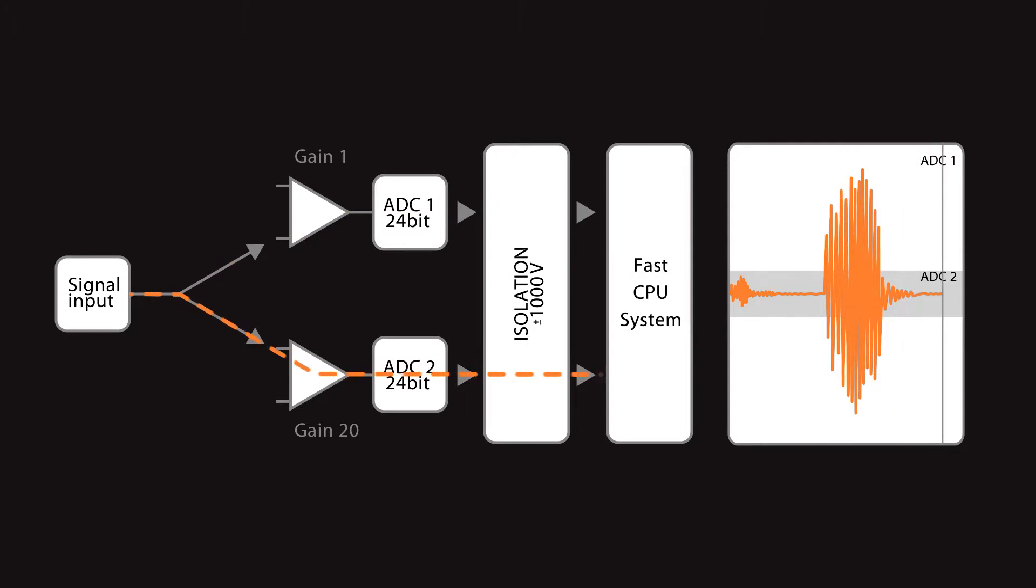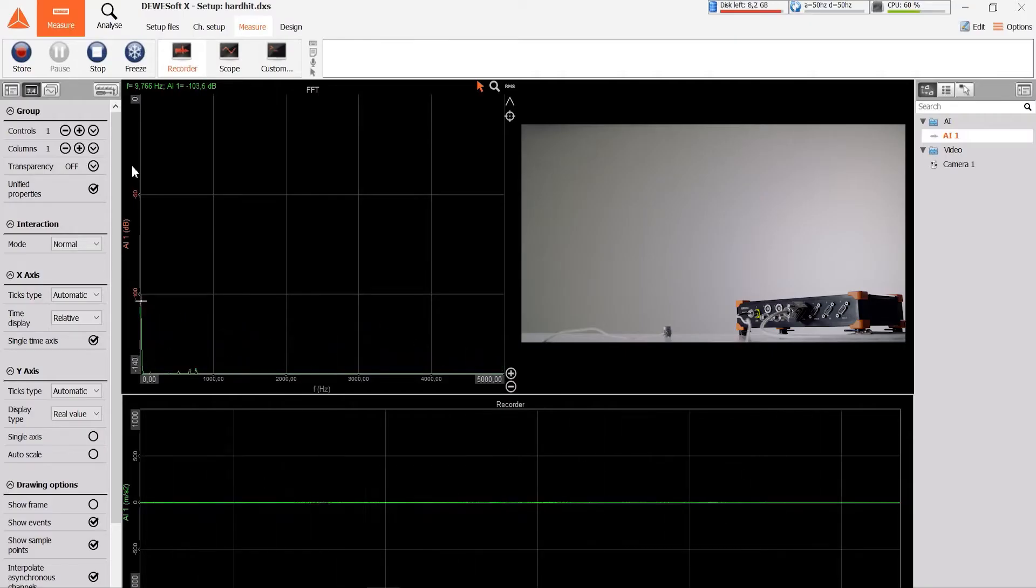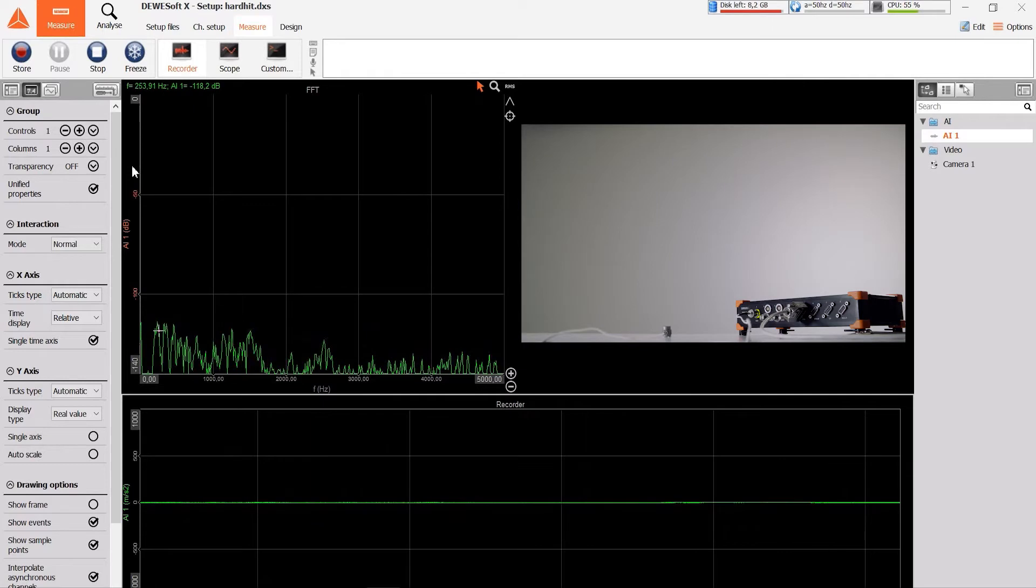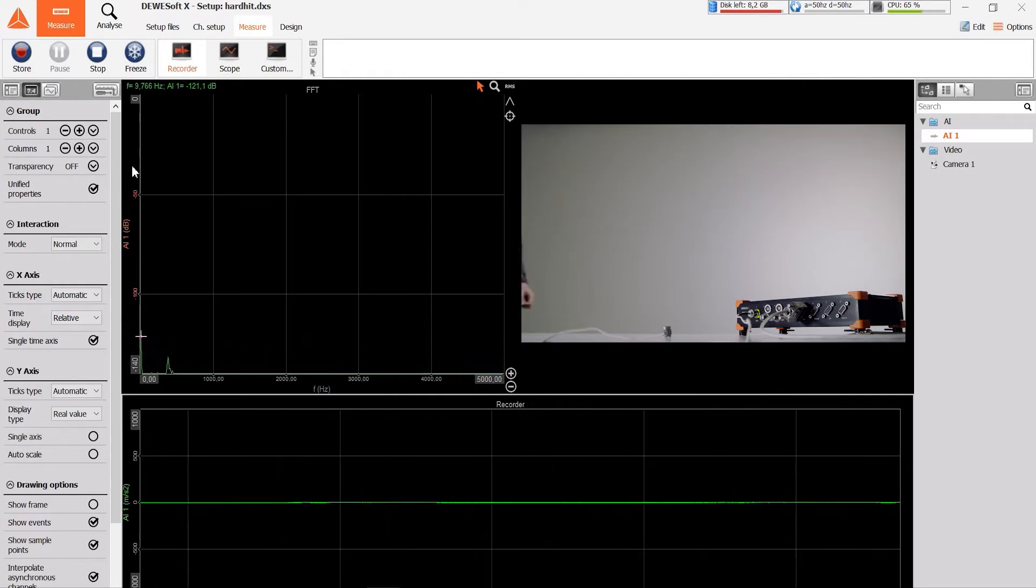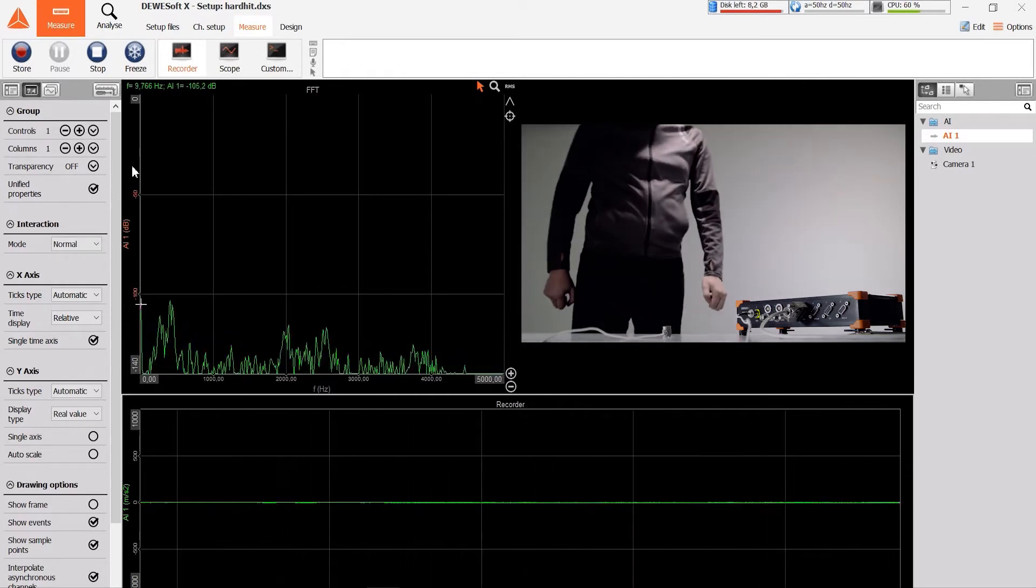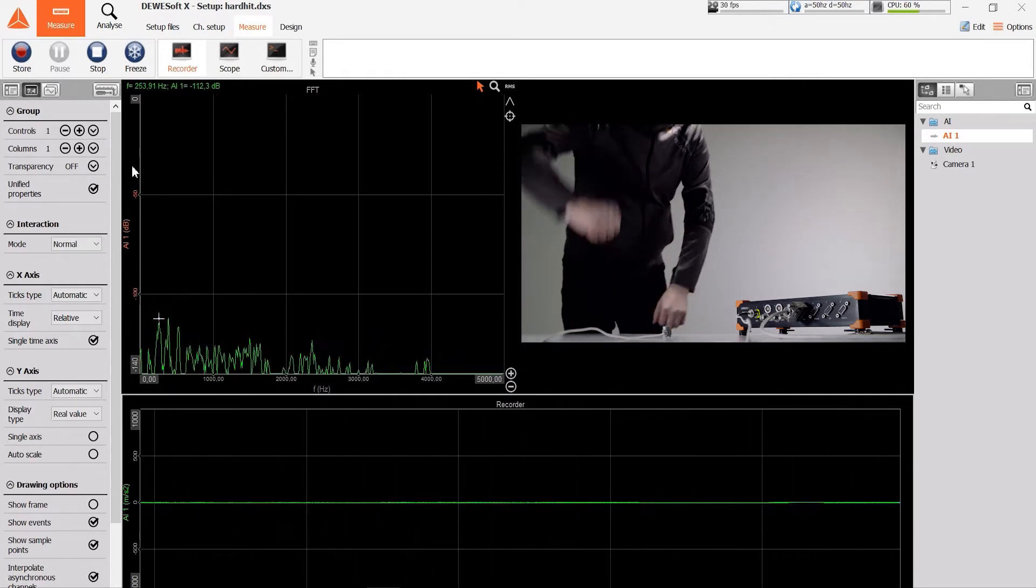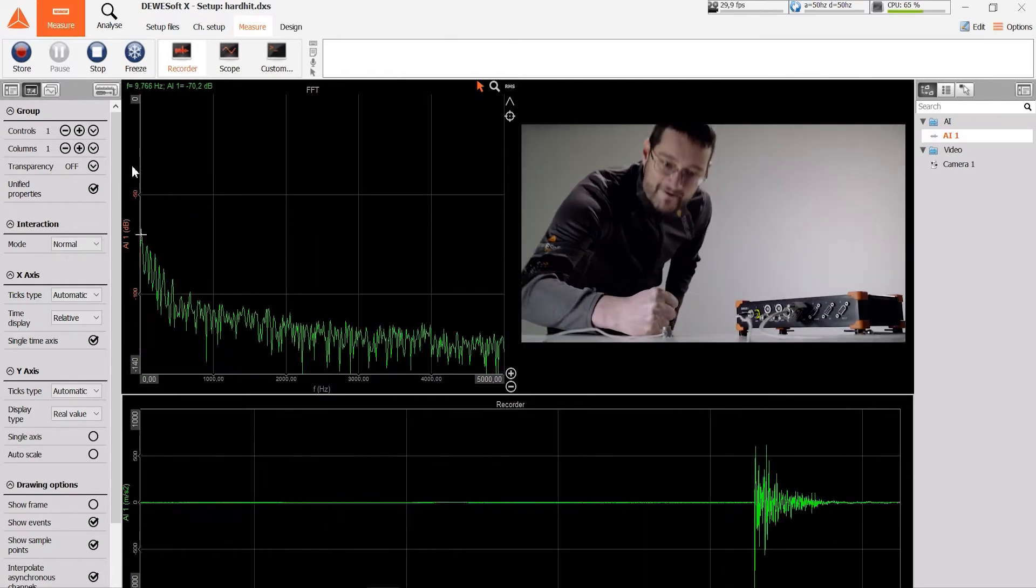How does that look in practice? We have the Excel mounted on the table. When hitting the table with full power, the Excel is not overloaded.